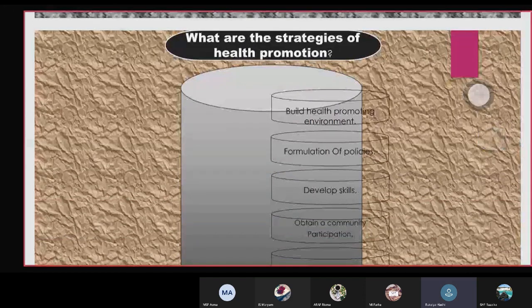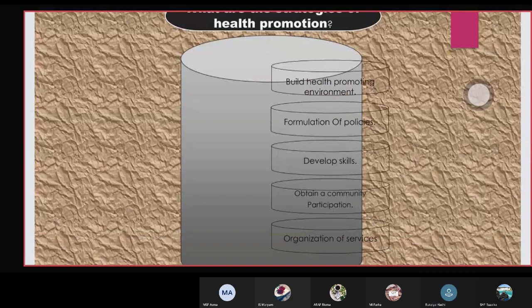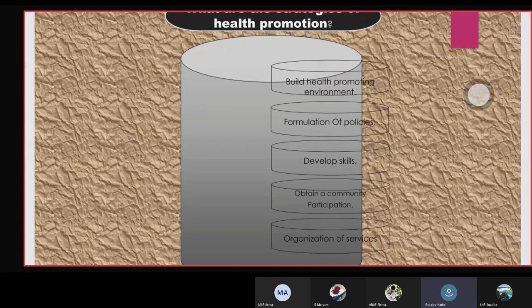What are the strategies of health promotion? Build health promoting environment, formulation of policies, develop skills, community participation, and organization of services.